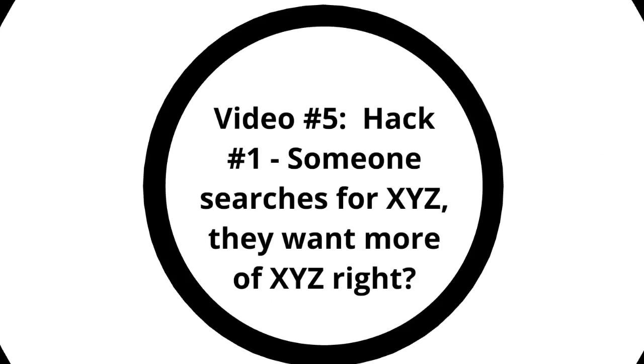Hack number one is about when somebody comes to your website, after they look at the speed and everything is fast loading, they're searching for something specific. They might find it, but then they're going to look more for that. In other words, they search for X, Y, Z and they want more of X, Y, Z.